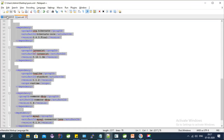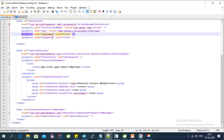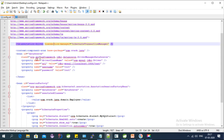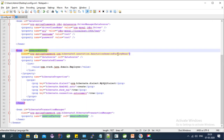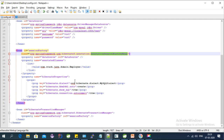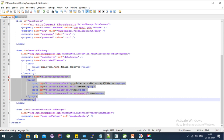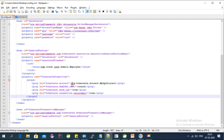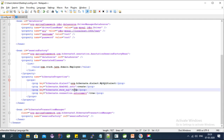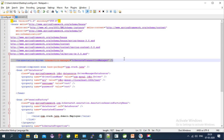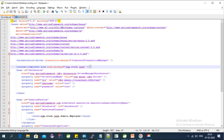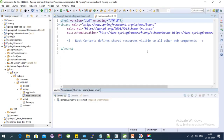For the session factory we have these configurations. We need to configure a data source and session factory — this is the AnnotationSessionFactoryBean that Spring provides. We also need to provide the Hibernate configuration, including the Hibernate dialect and all other properties. I'm also configuring the transaction manager here. Let's copy this and paste it.